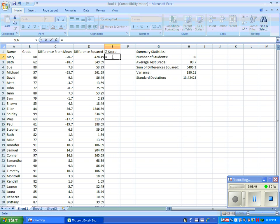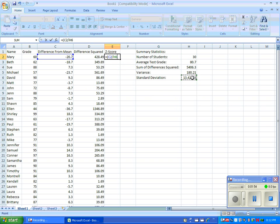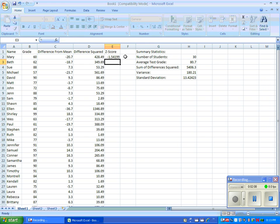Type the following formula in the first cell under the heading Z-score: equal sign, open a set of parentheses, click on the difference from mean cell for the first student, then enter a division slash, followed by the cell letter and number of the standard deviation. Close parentheses. Make sure you enter a money sign in between the cell letter and number.